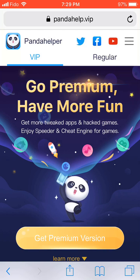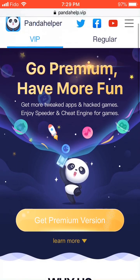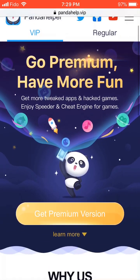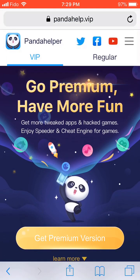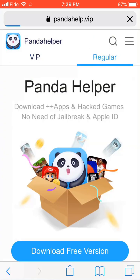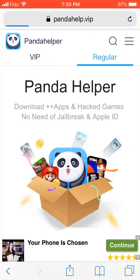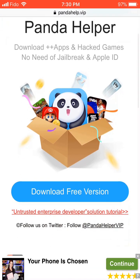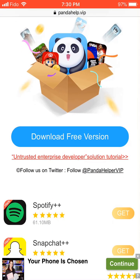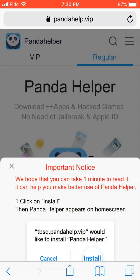Next you're going to get to this page. What you're going to do now is press Regular, because the VIP version costs money. So you're going to press Regular to get the free version. Once you get to this page, scroll down and then press Download Free Version.